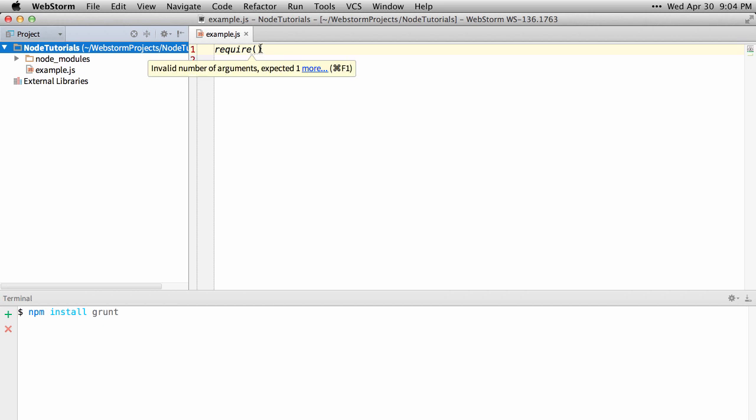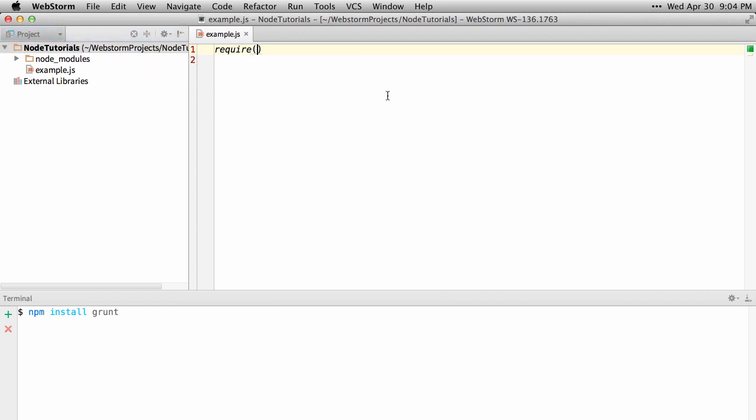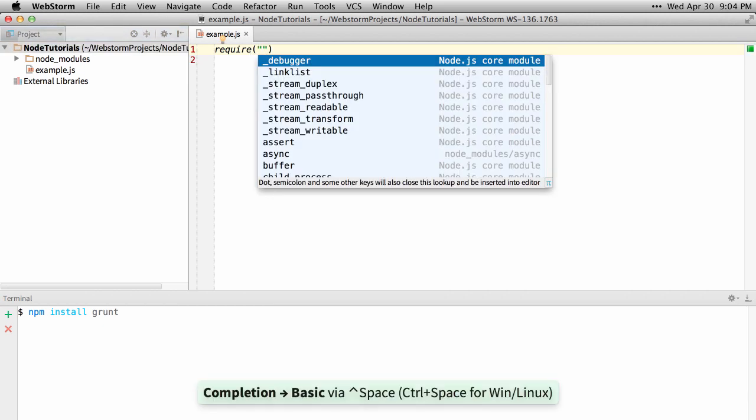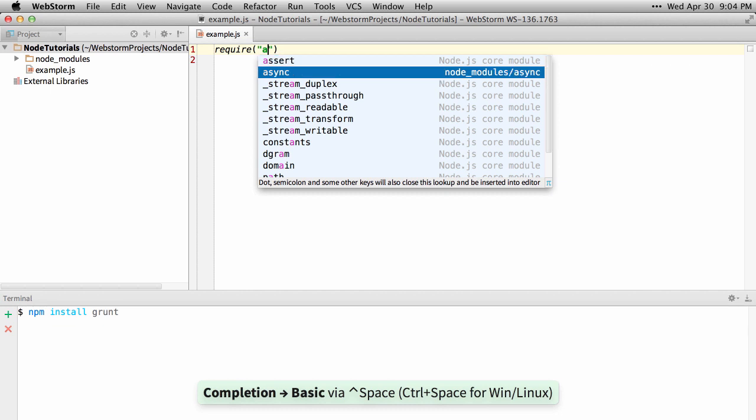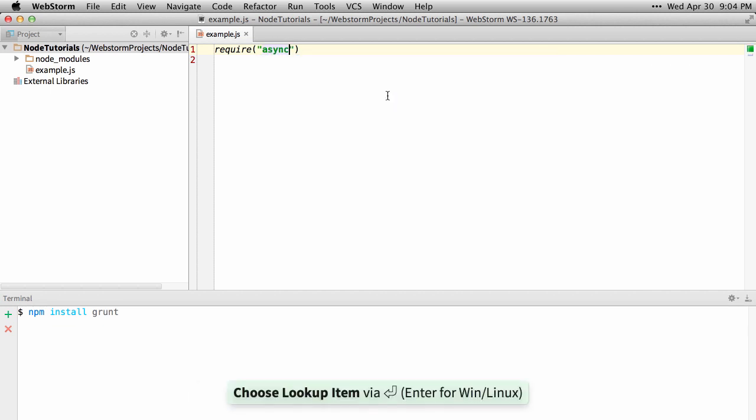So to load in async, I'll just put in some quotes, and I can actually hit Ctrl space for autocomplete, and you'll see async is in the list under Node modules, hit enter, and it references it right away.